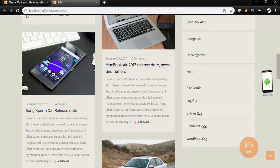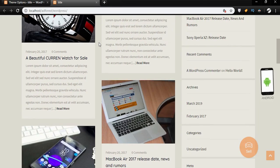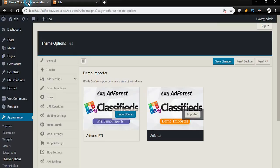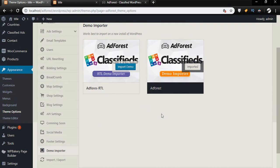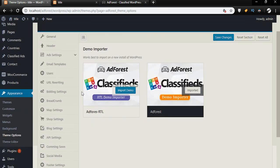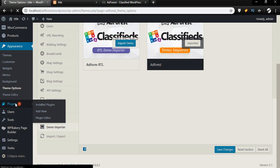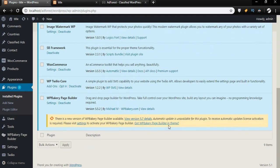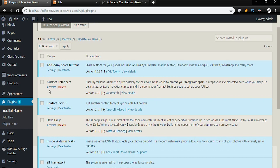To start the customization, we have to first select our homepage, because we don't like the way this homepage is looking. We head back to the backend. Note that after the demo import, or before, we might have to install some plugins. To check if all plugins are installed, head over to Plugins and make sure all plugins are up to date and active.